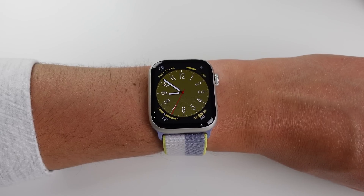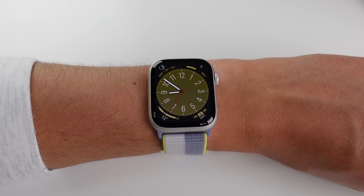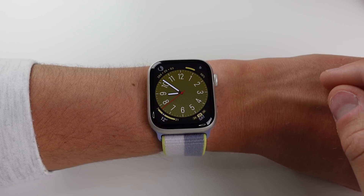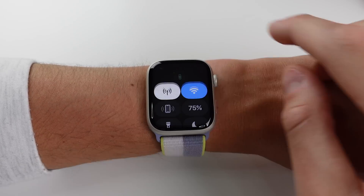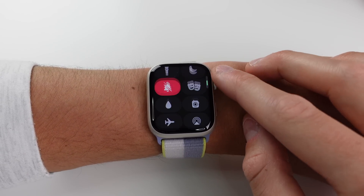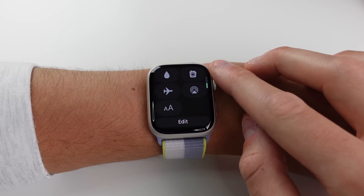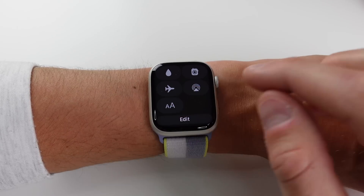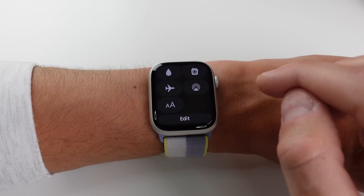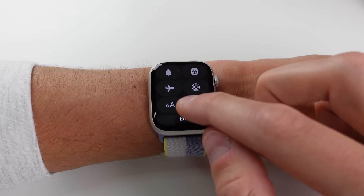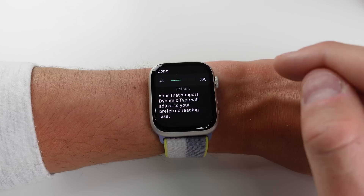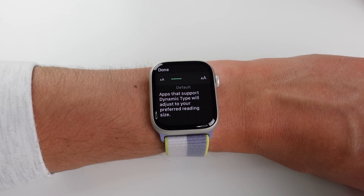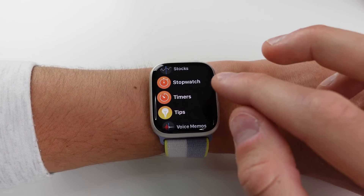That covers all the new watch faces. Now let's get into the other changes in watchOS 9. First up, inside Control Center we now have a new toggle for text size, so if you want to quickly change the text on your watch you have quick access to do that right from Control Center.